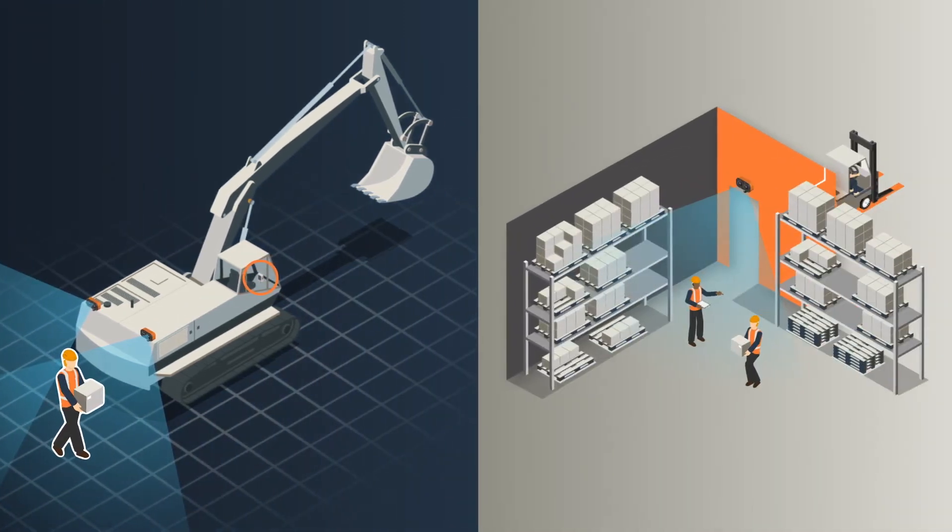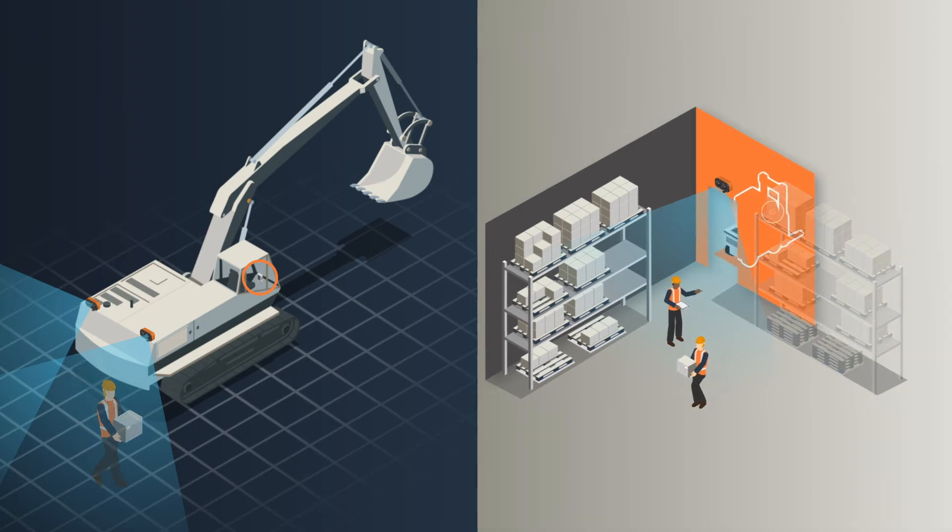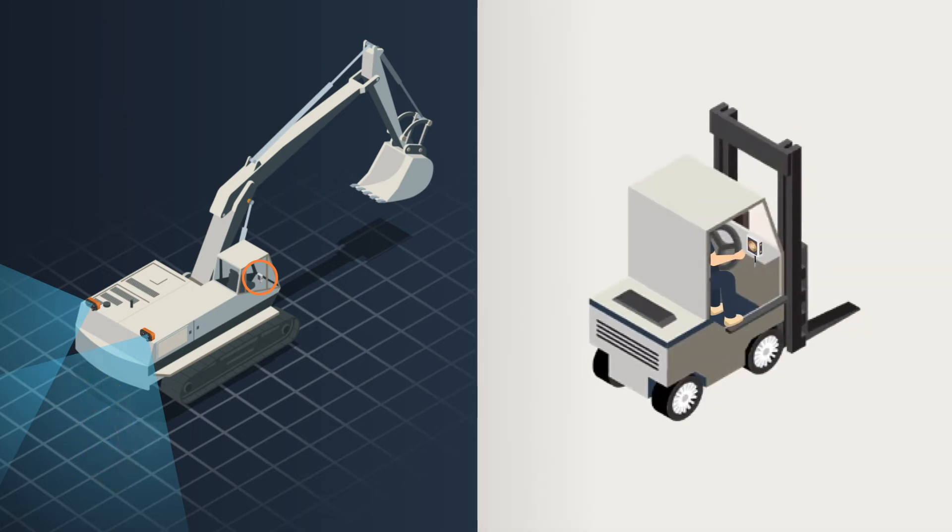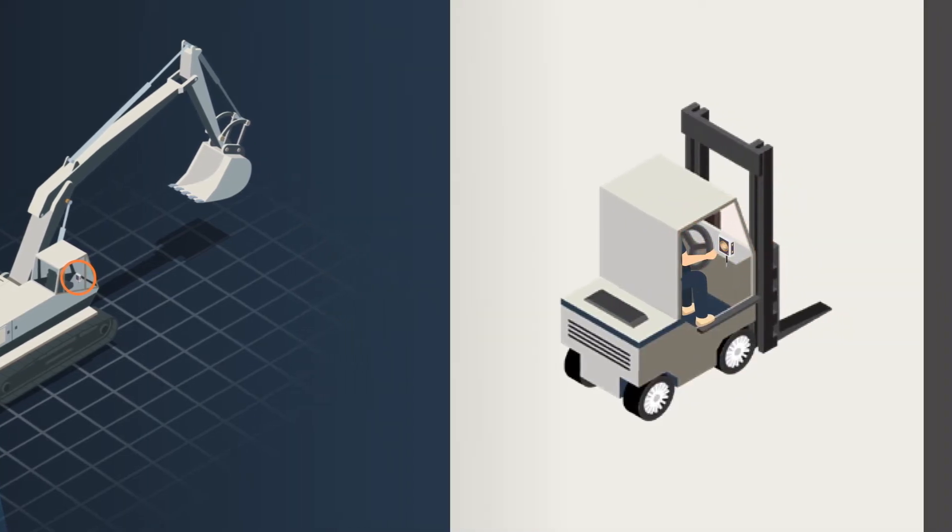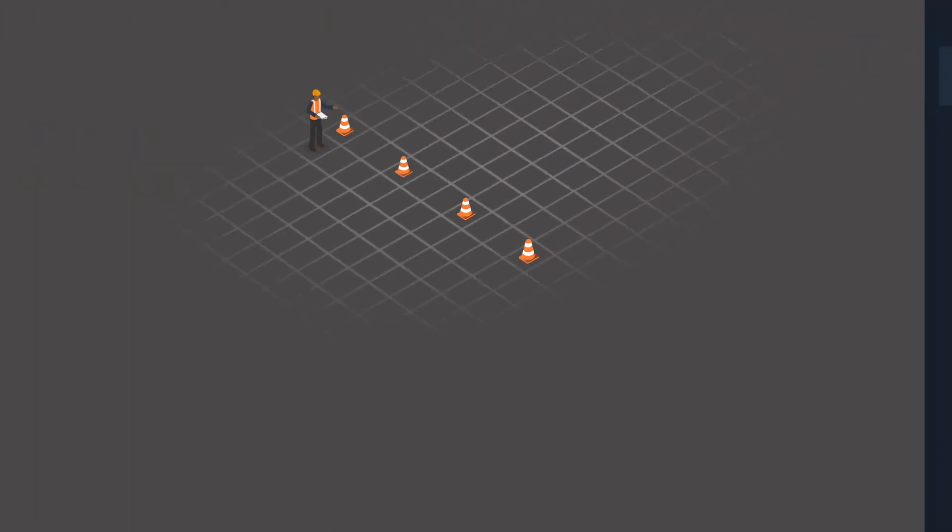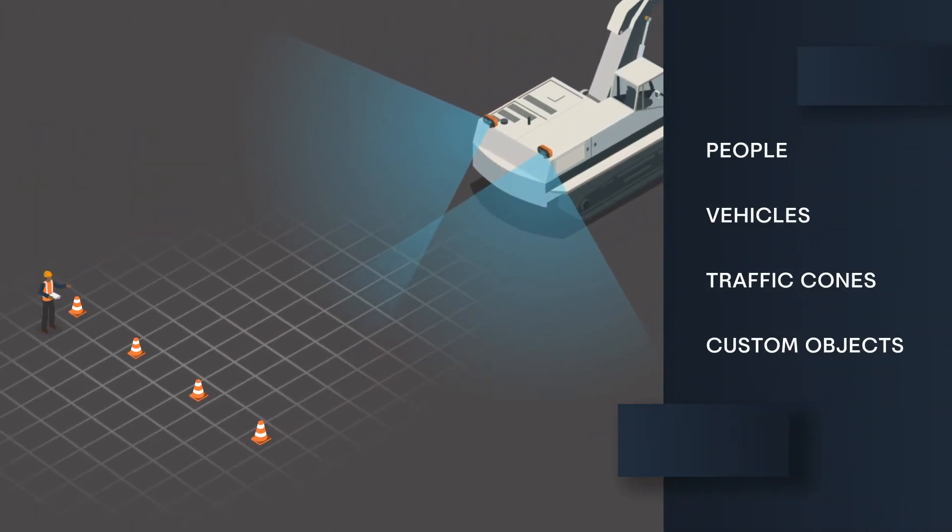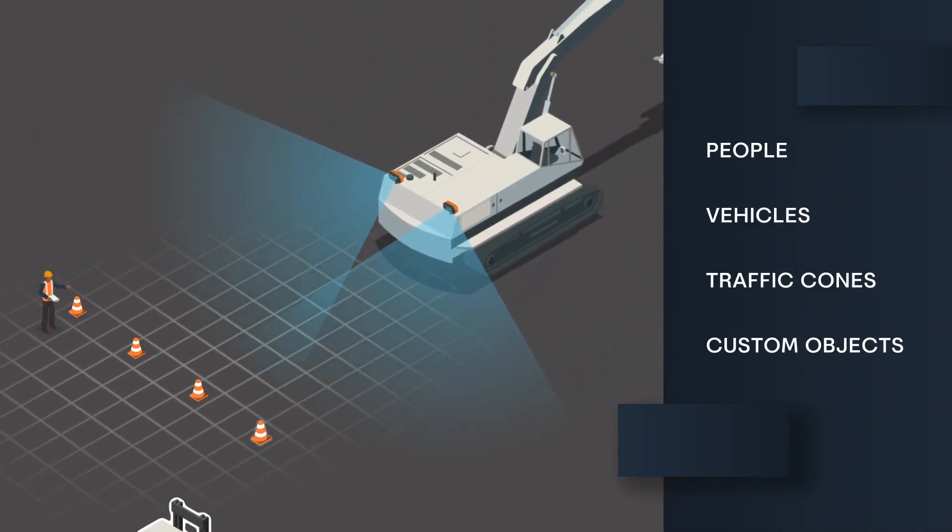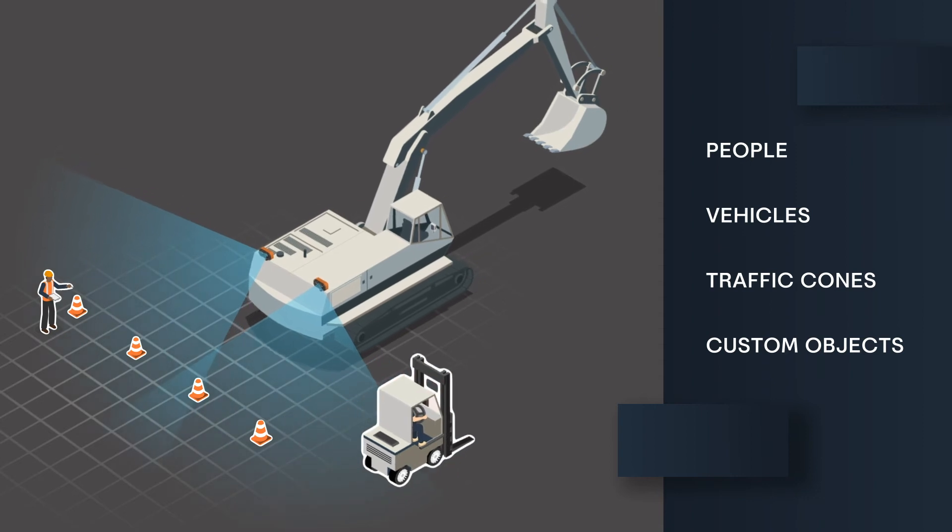Blindsight can be installed on mobile plant or fixed infrastructure anywhere. Our pre-trained AI automatically detects people, vehicles, traffic cones and objects unique to your worksite.